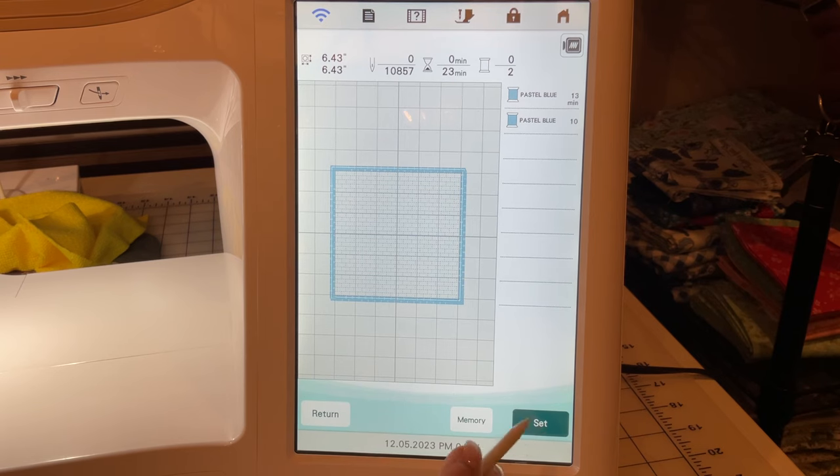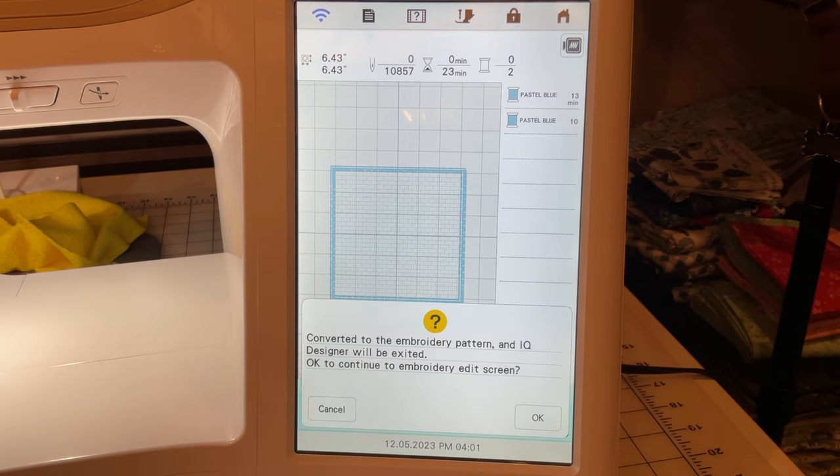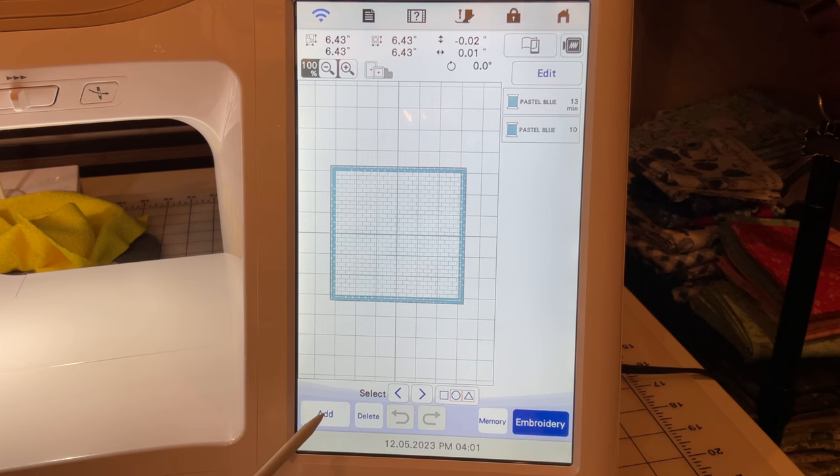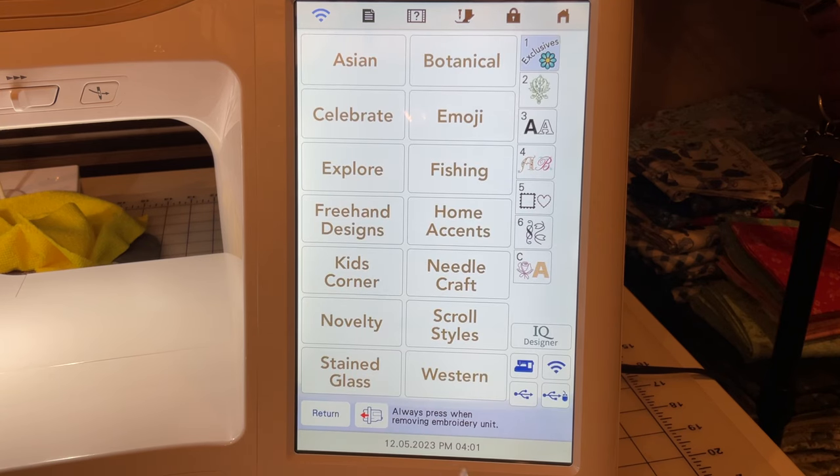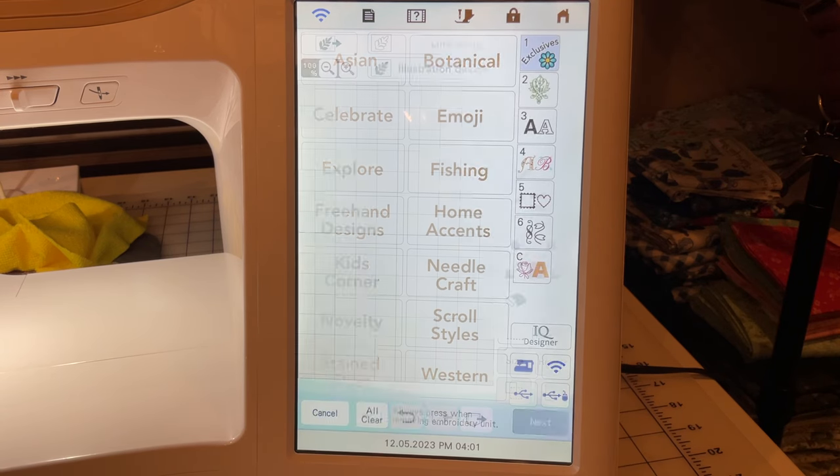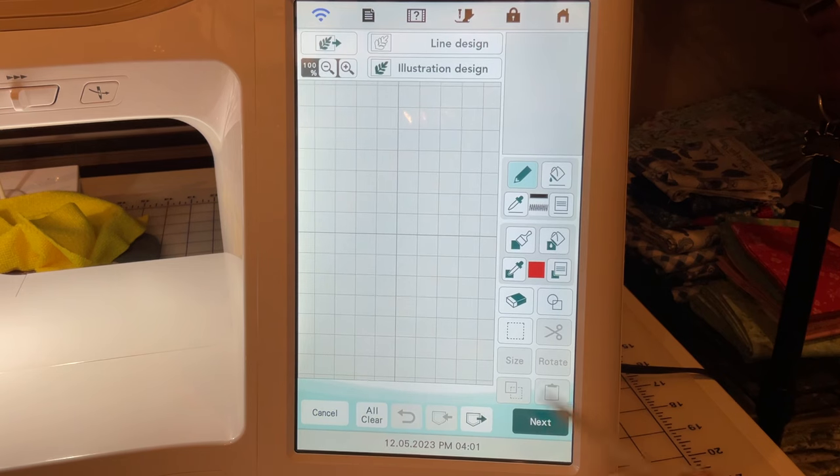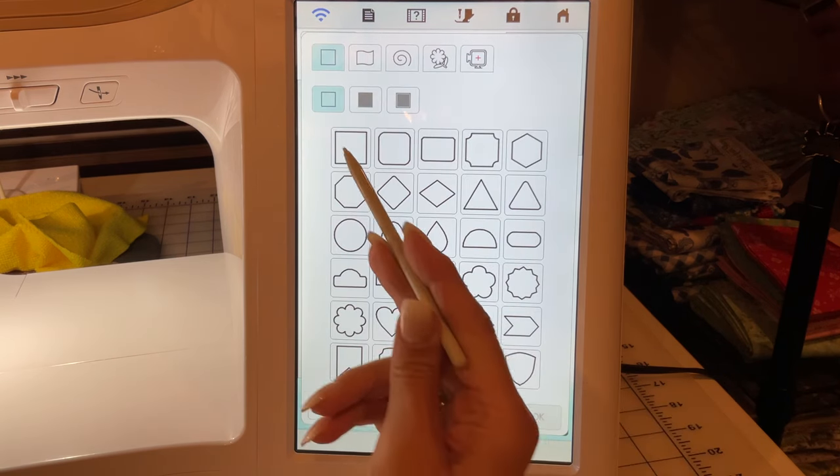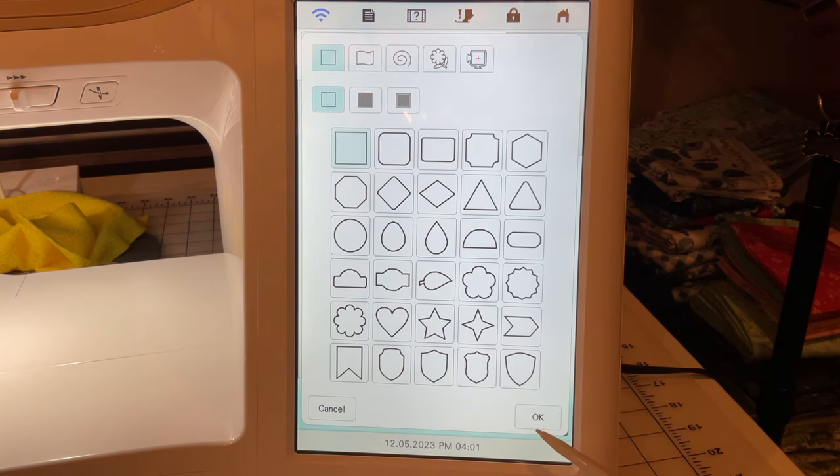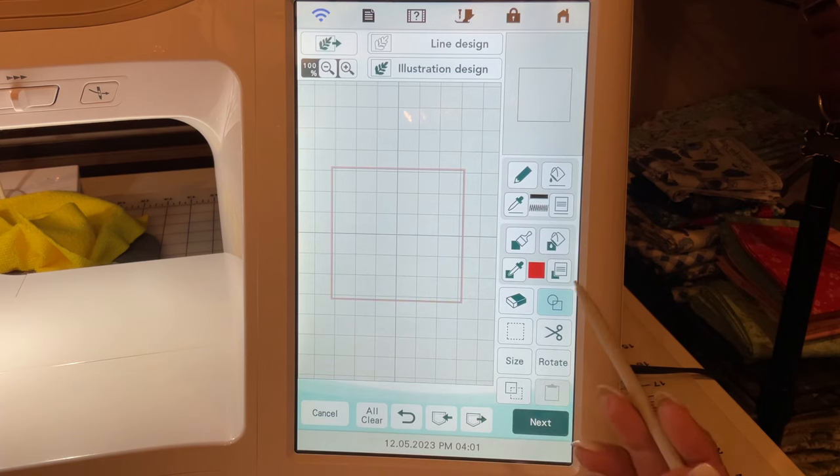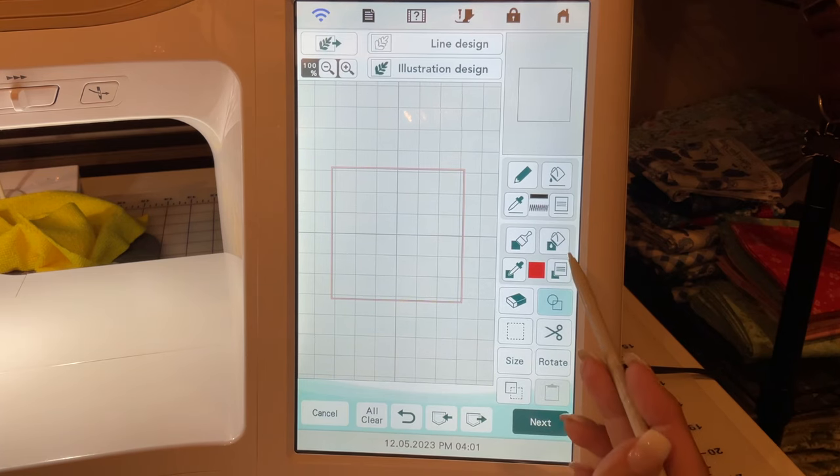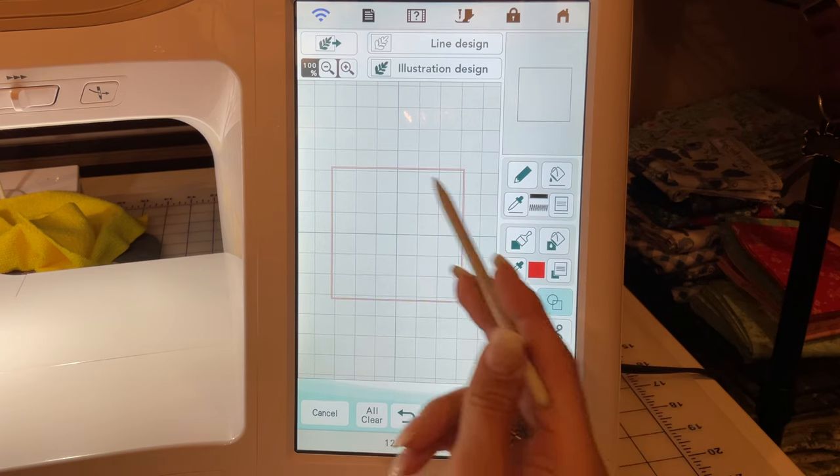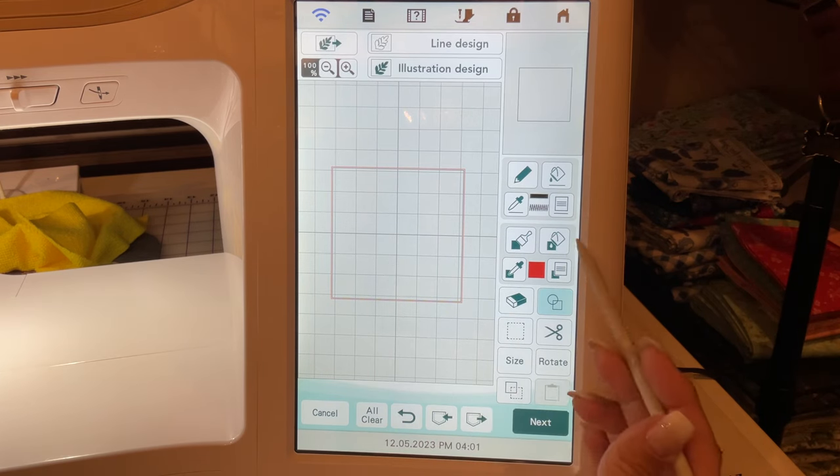So we're going to say set. Okay, so we're going to add another layer. We're going to go into IQ. I'm going to grab that square again, and I didn't resize it, so I know that's the correct size. So what you can do—and I've shown you guys a bunch of times—is layer your designs.